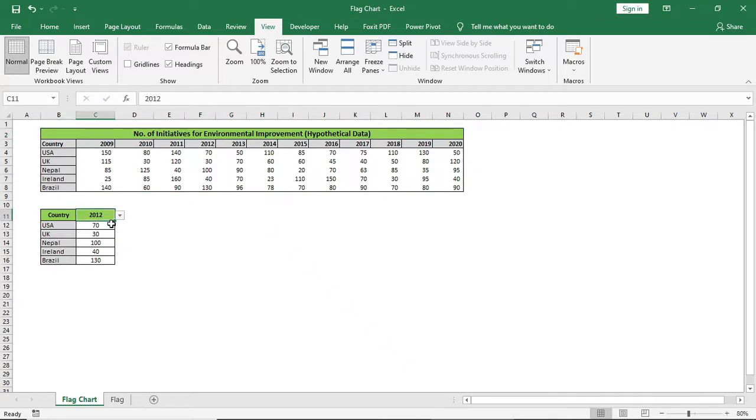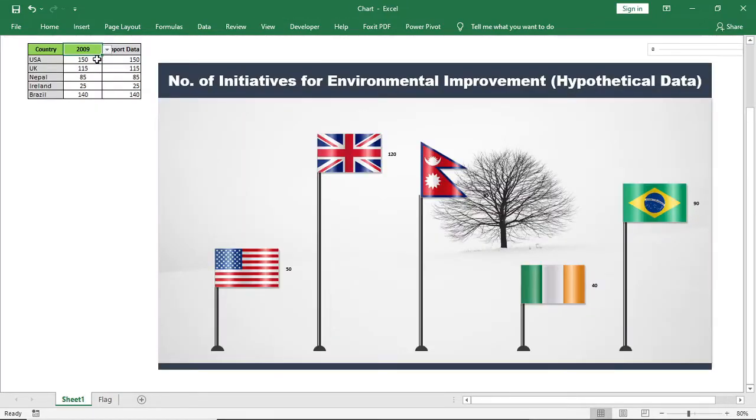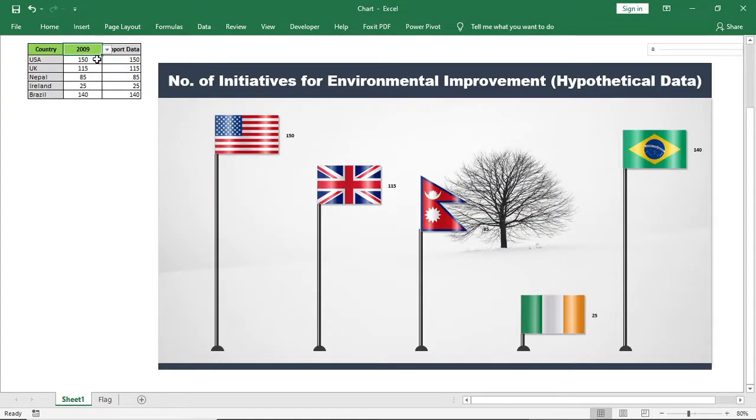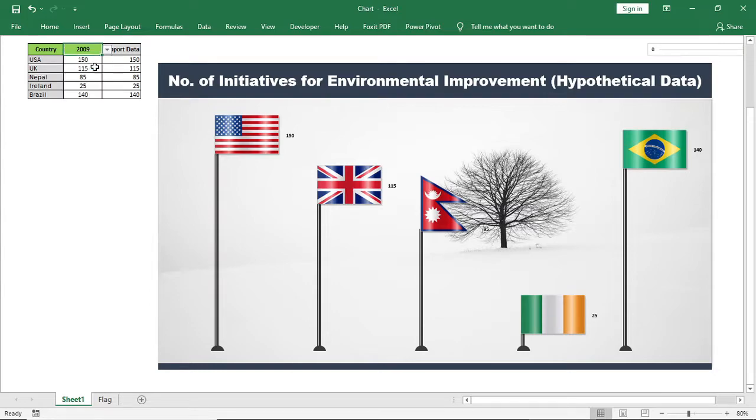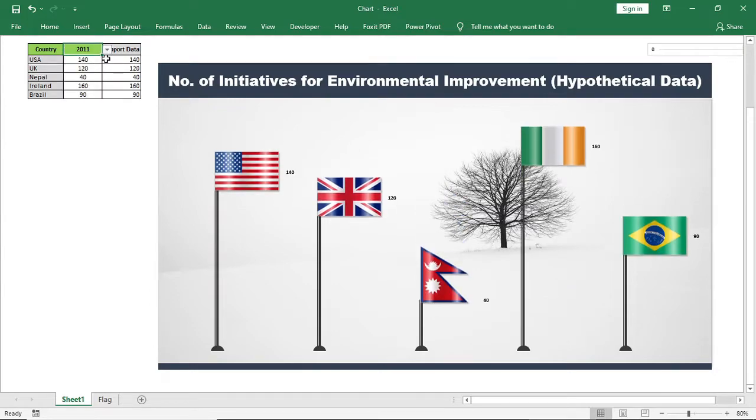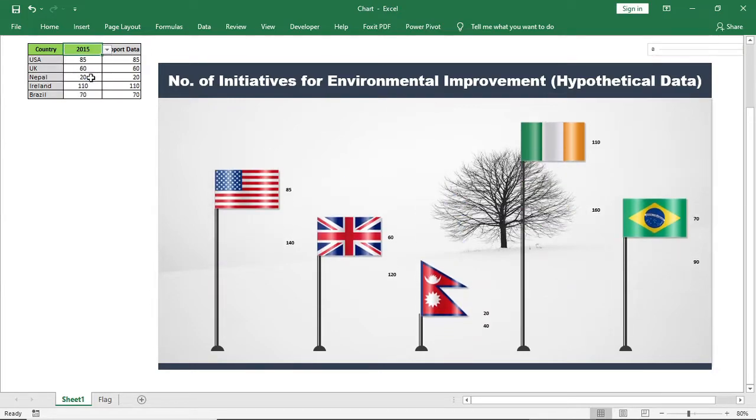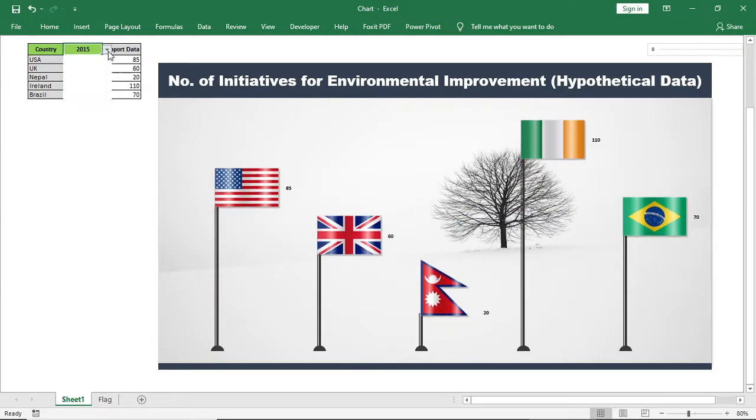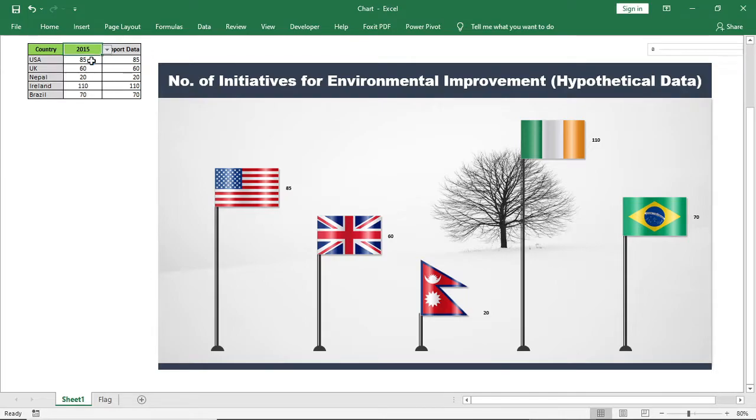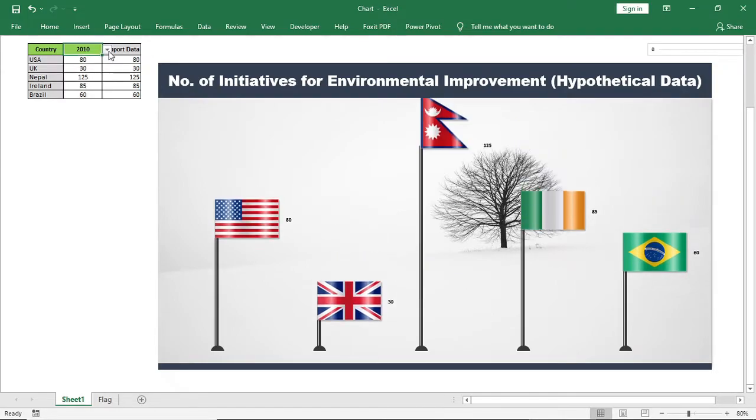Hello everyone, welcome to learning X. Today I will show you a flag effect column chart in Excel. The chart is very much eye-catching and fully dynamic. You can use this for any dashboard and presentation.